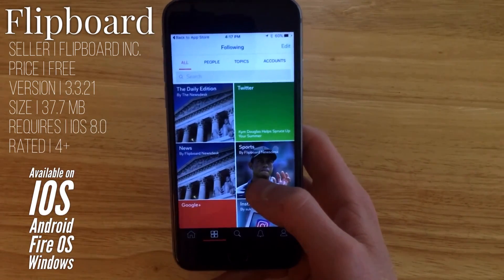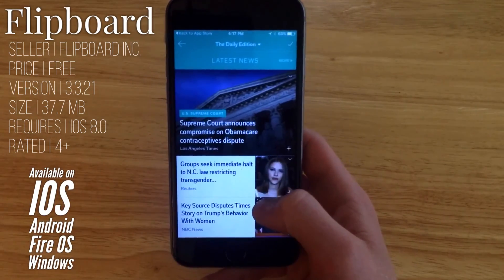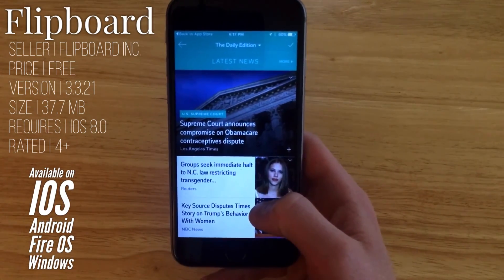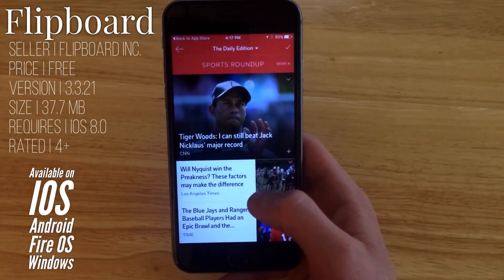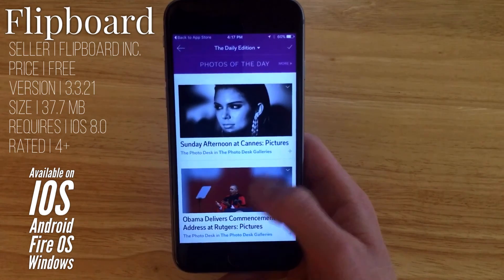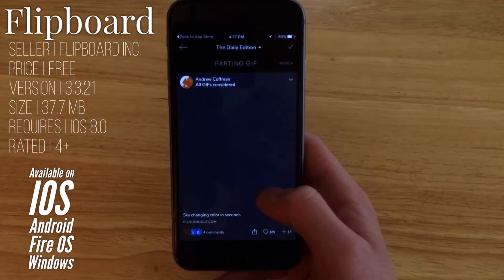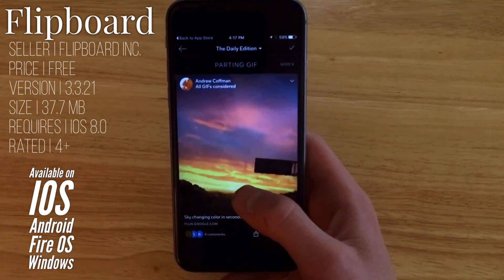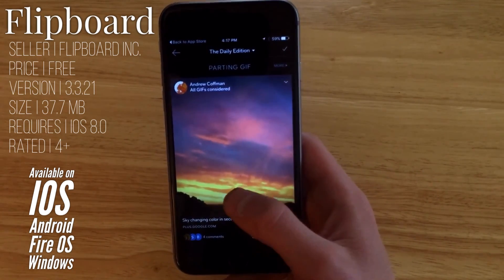Another great thing about Flipboard is the daily edition that you'll find in your following feed. This is a daily updated page where you can see all sorts of things from business digest, tech reports, sporting roundups, and big ideas. You'll get photos of the day, a track every single day, and a gif every day. Very, very useful and interesting to read — you'll catch up on all of today's news.